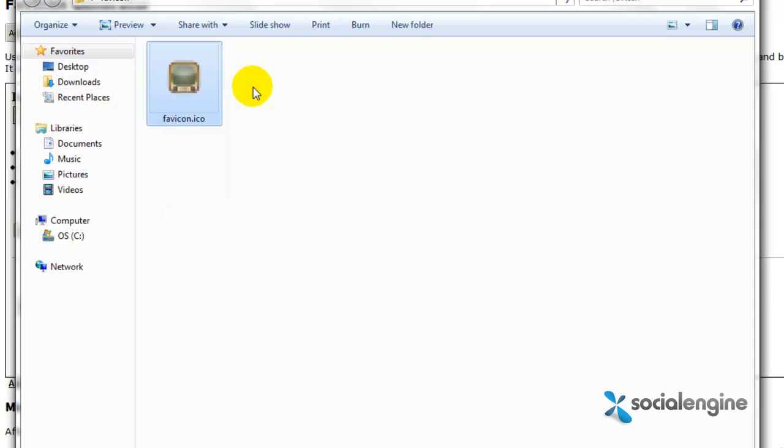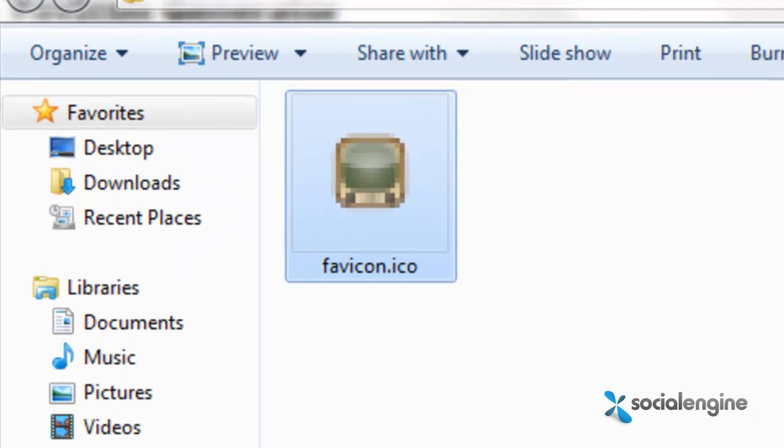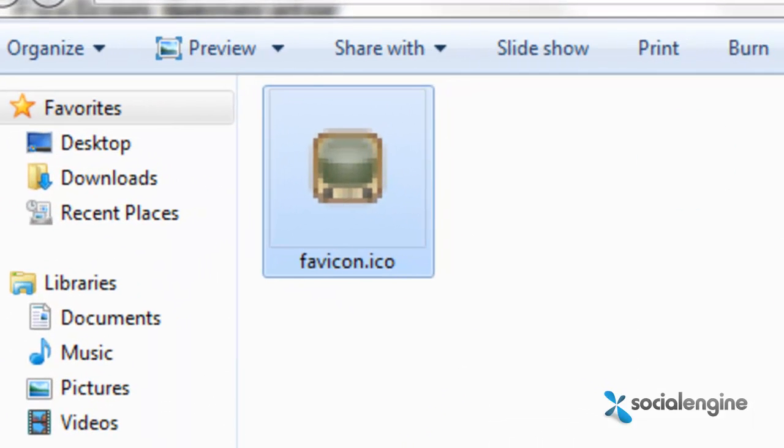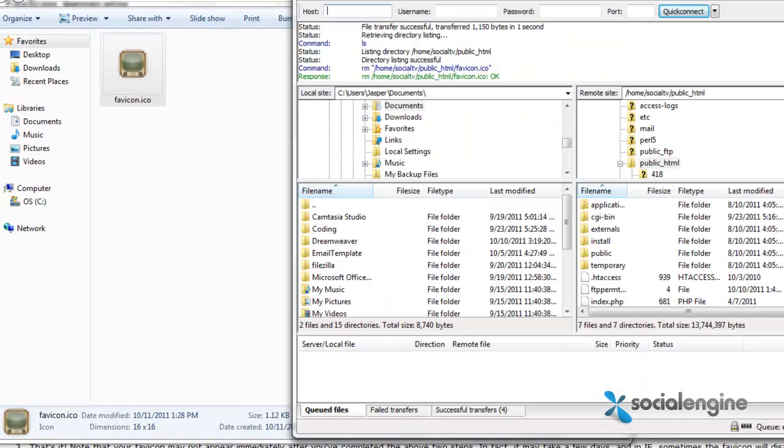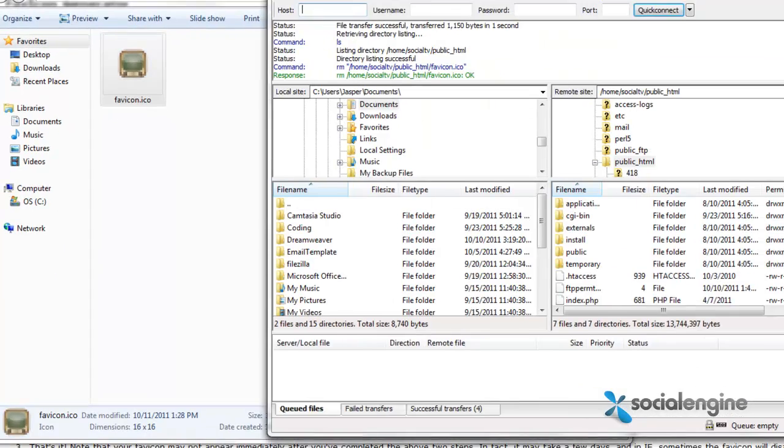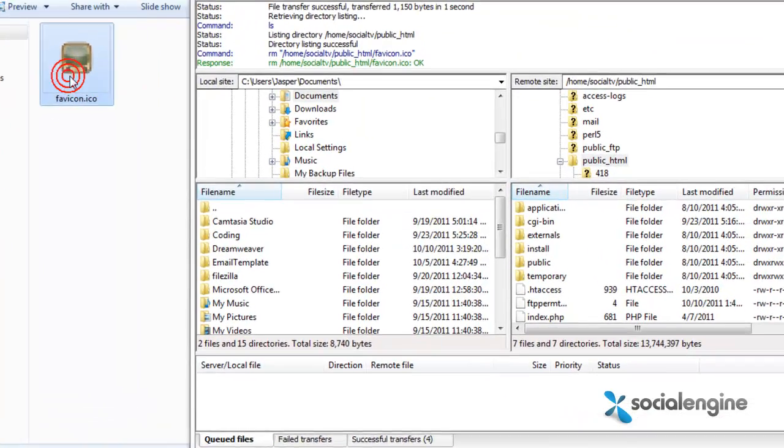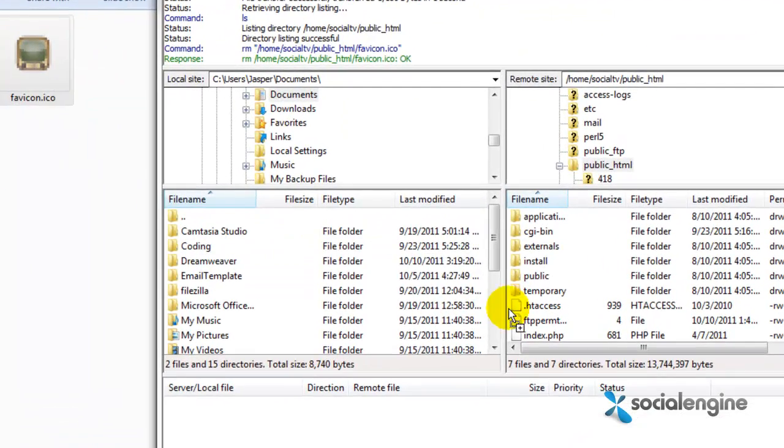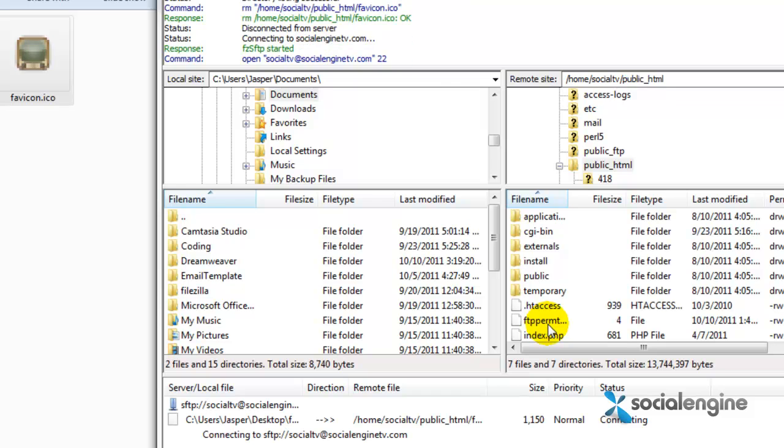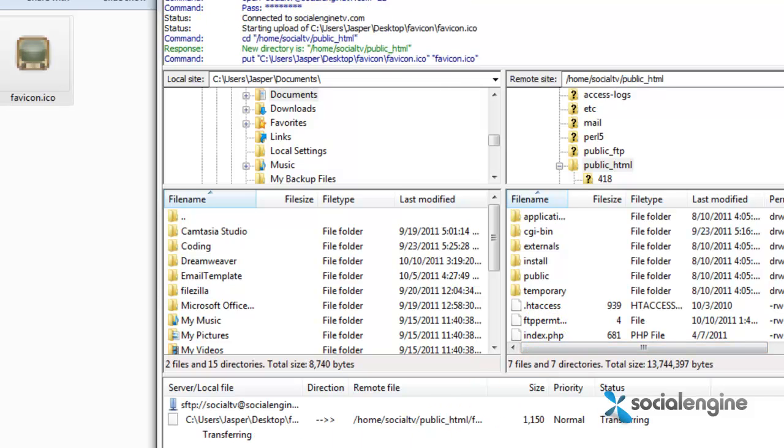Now that you have your favicon, you only need to upload it to your Social Engine root directory. Go to your website's FTP and upload the image to your Social Engine root directory.